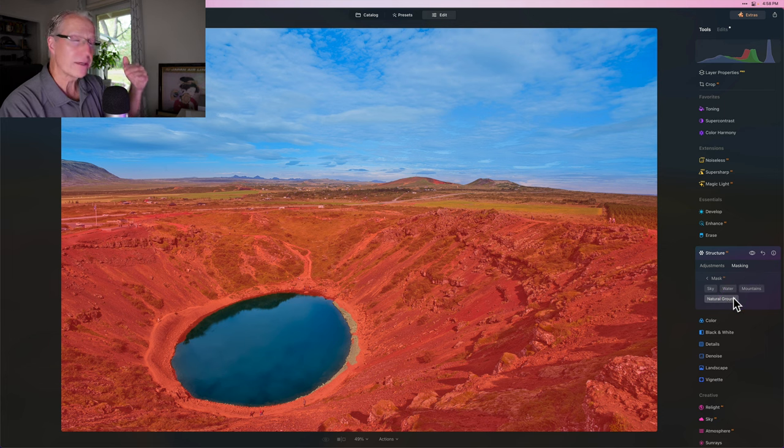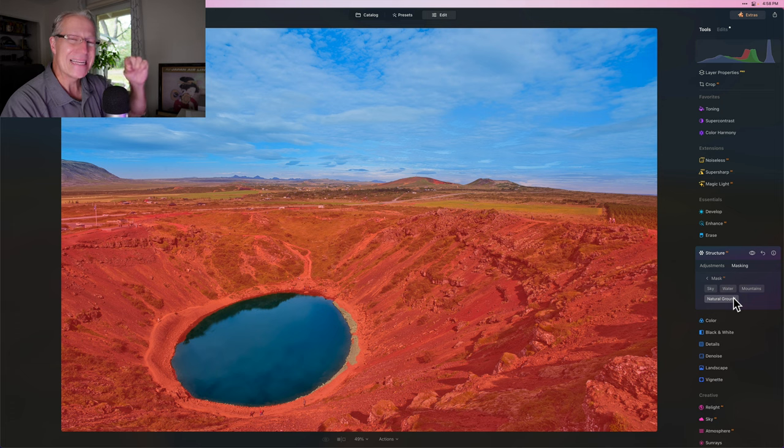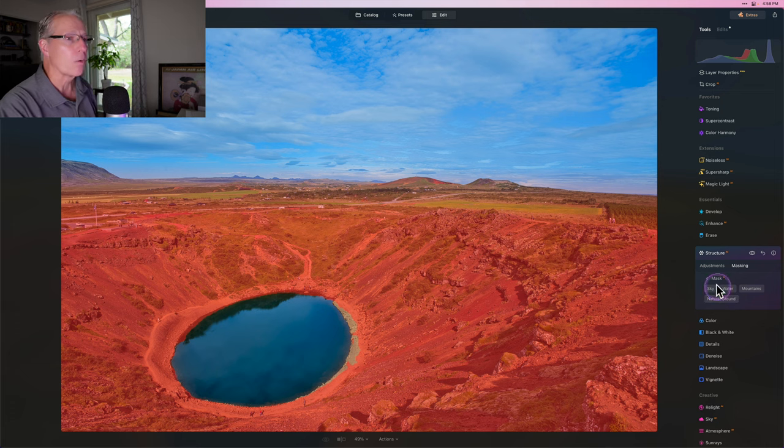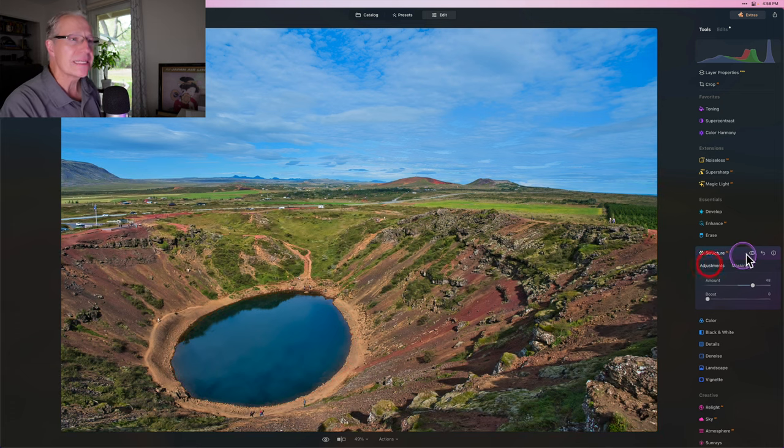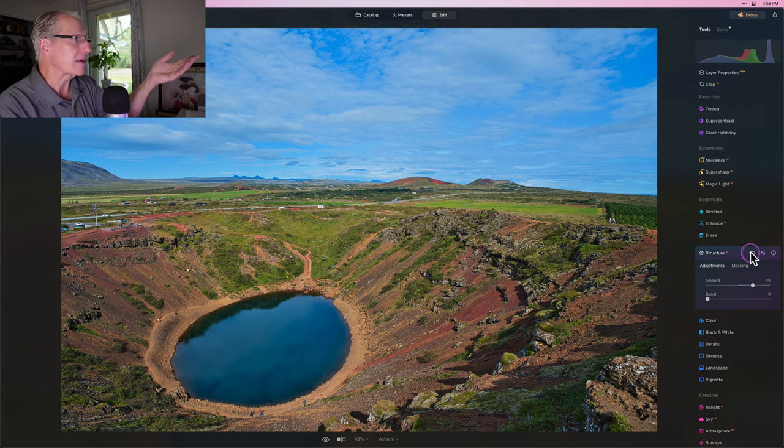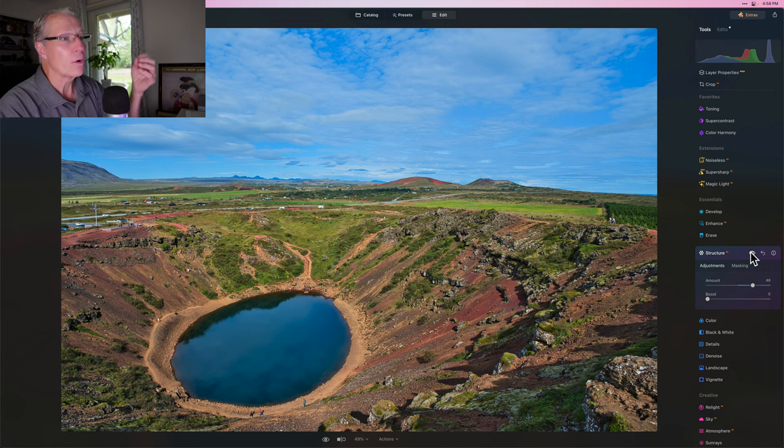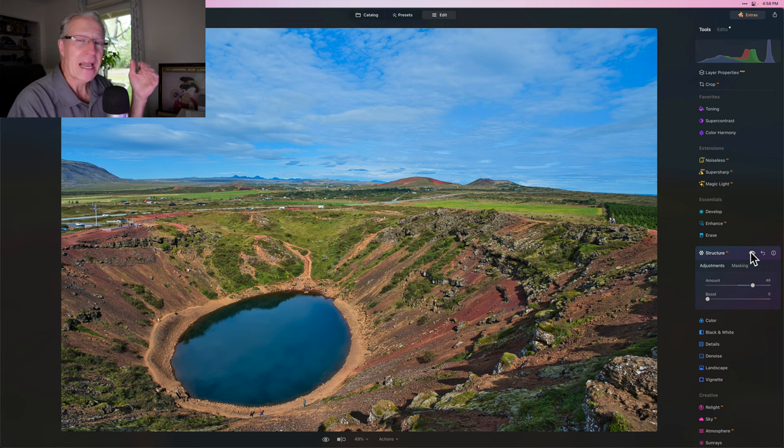So for me, it was quicker to add a linear gradient and then go into Mask AI and select the water and then deselect the water. That's the stack and subtract method. And now I've got a great mask and it's not being applied to that water or that sky.